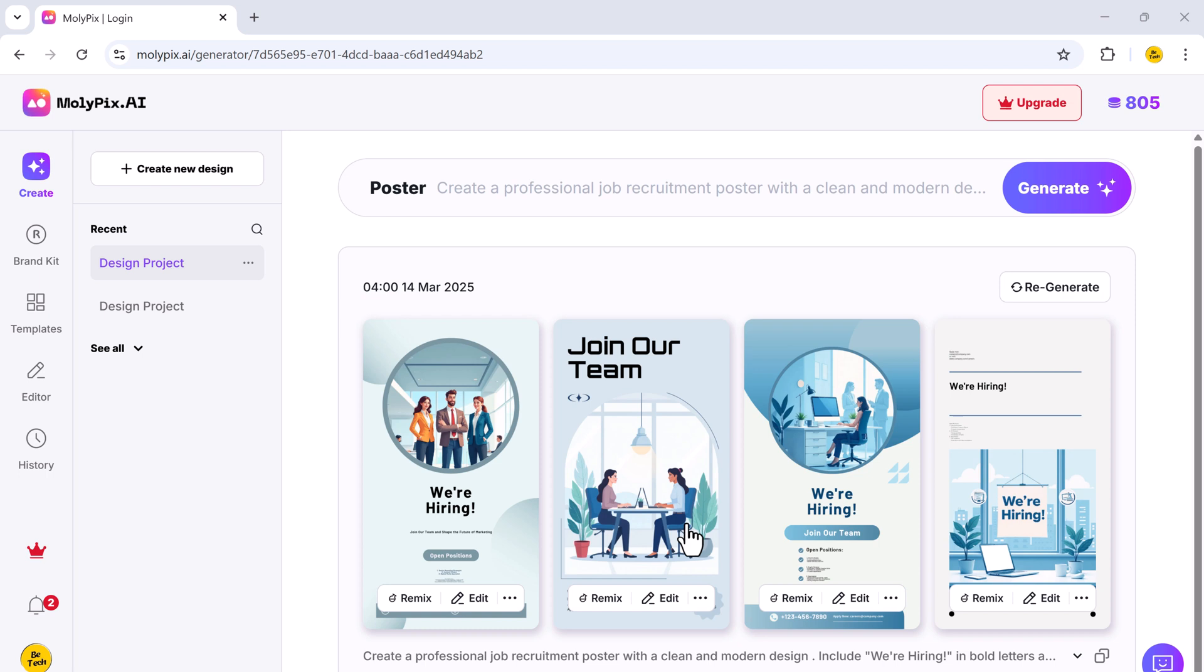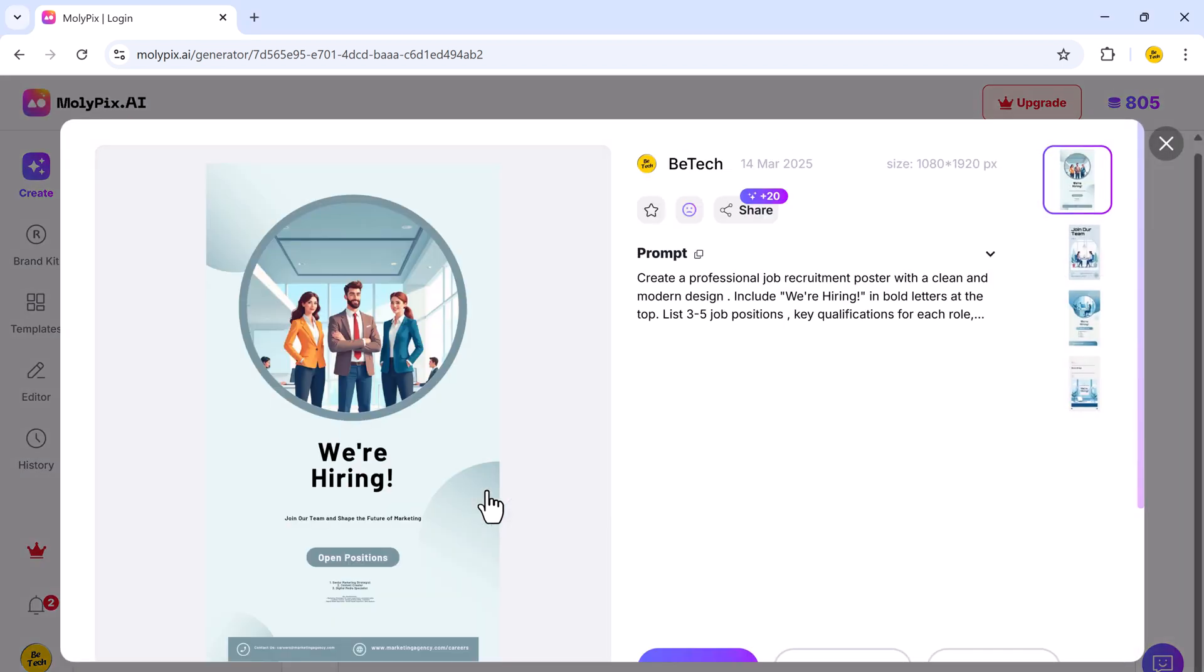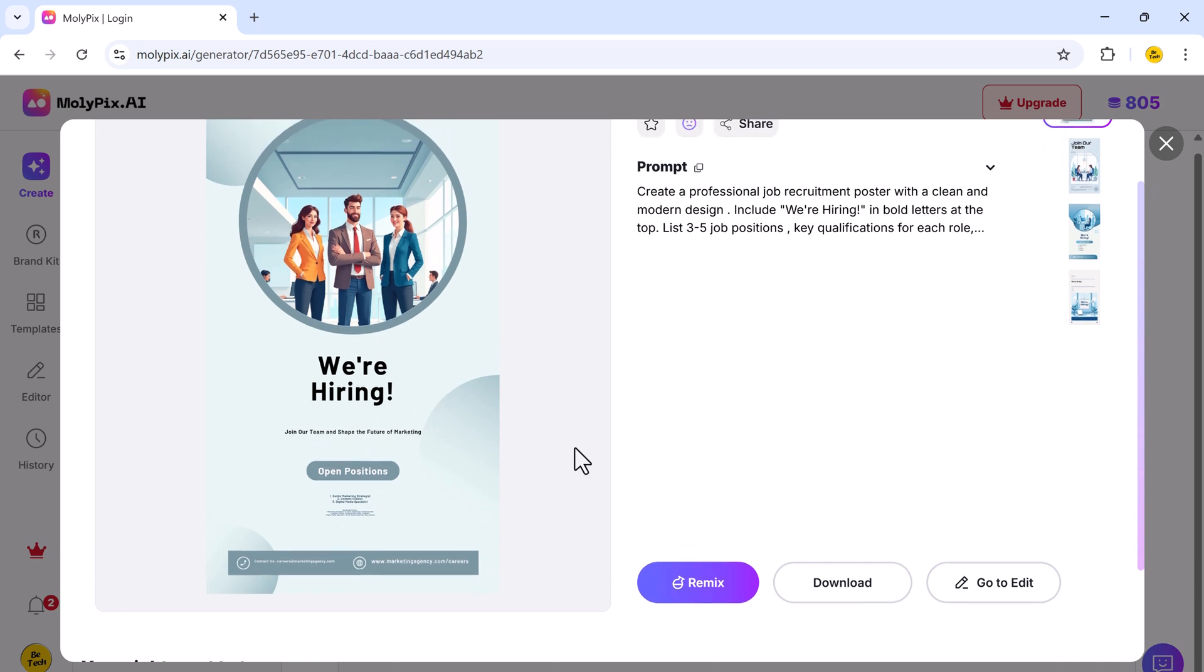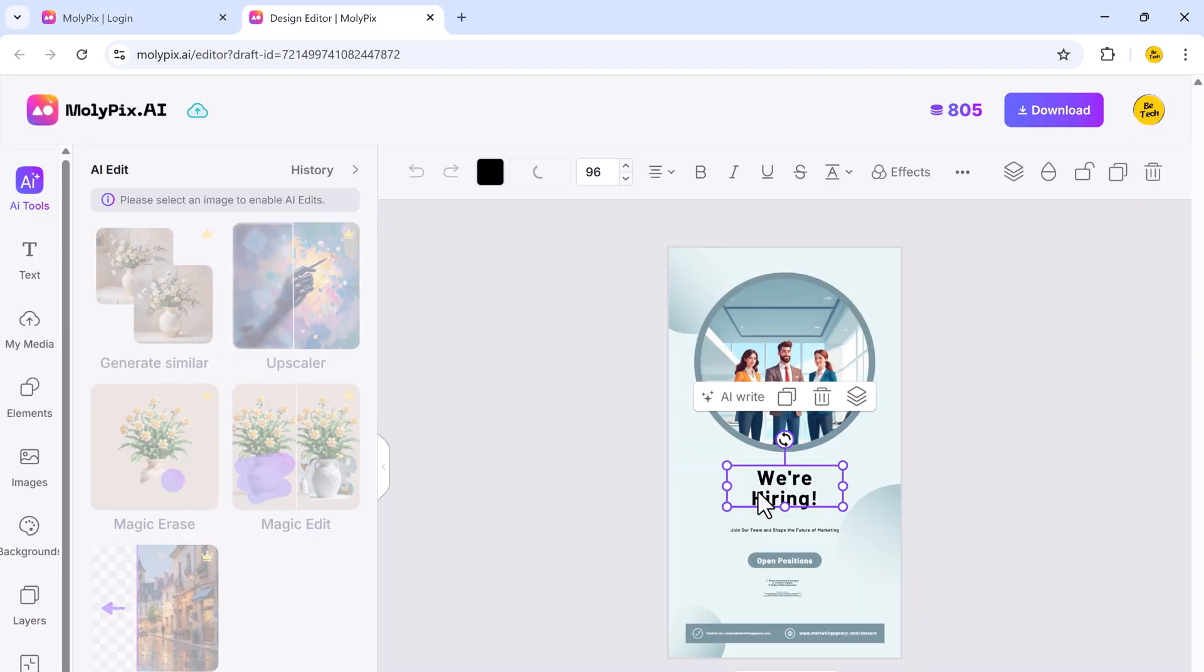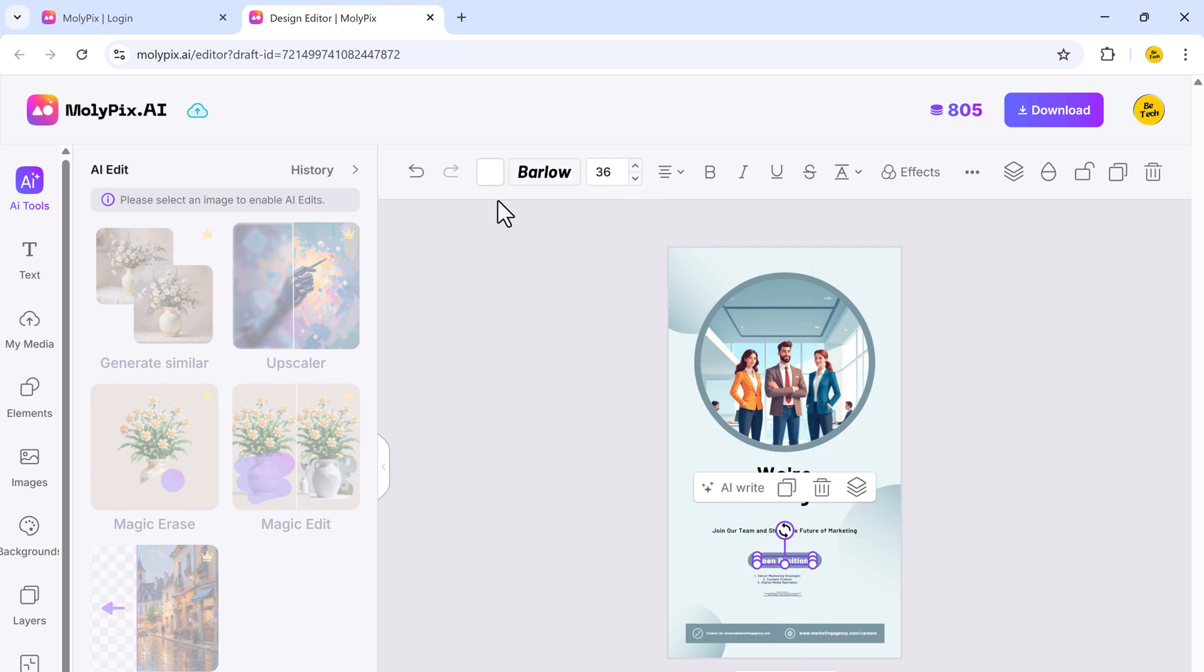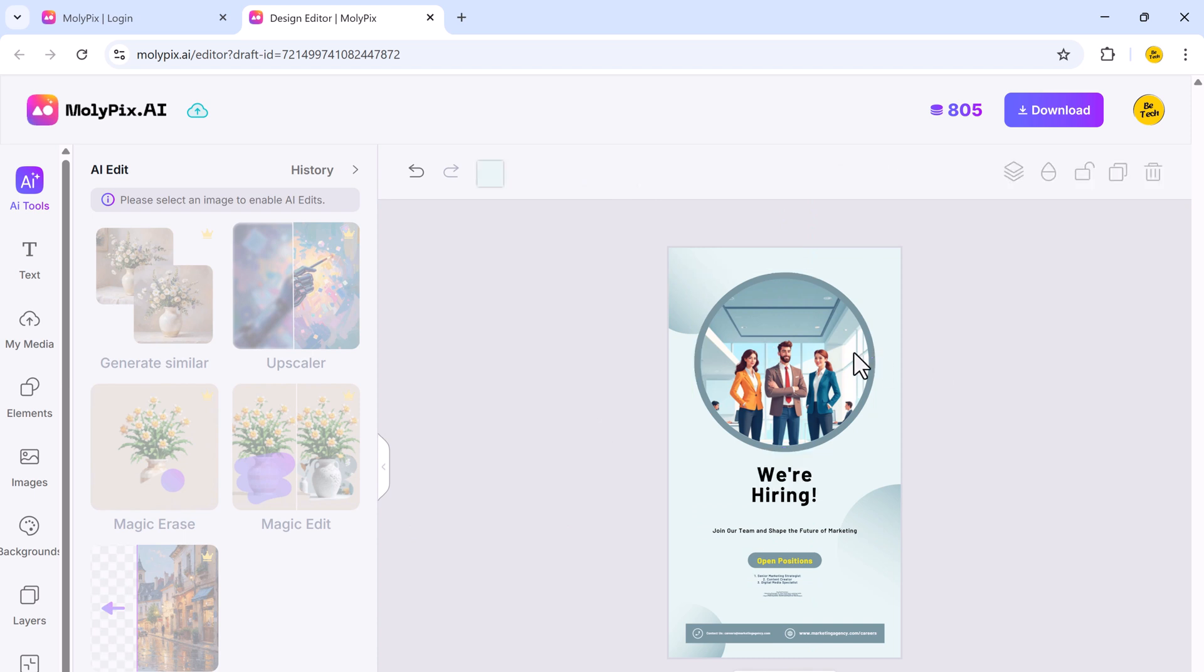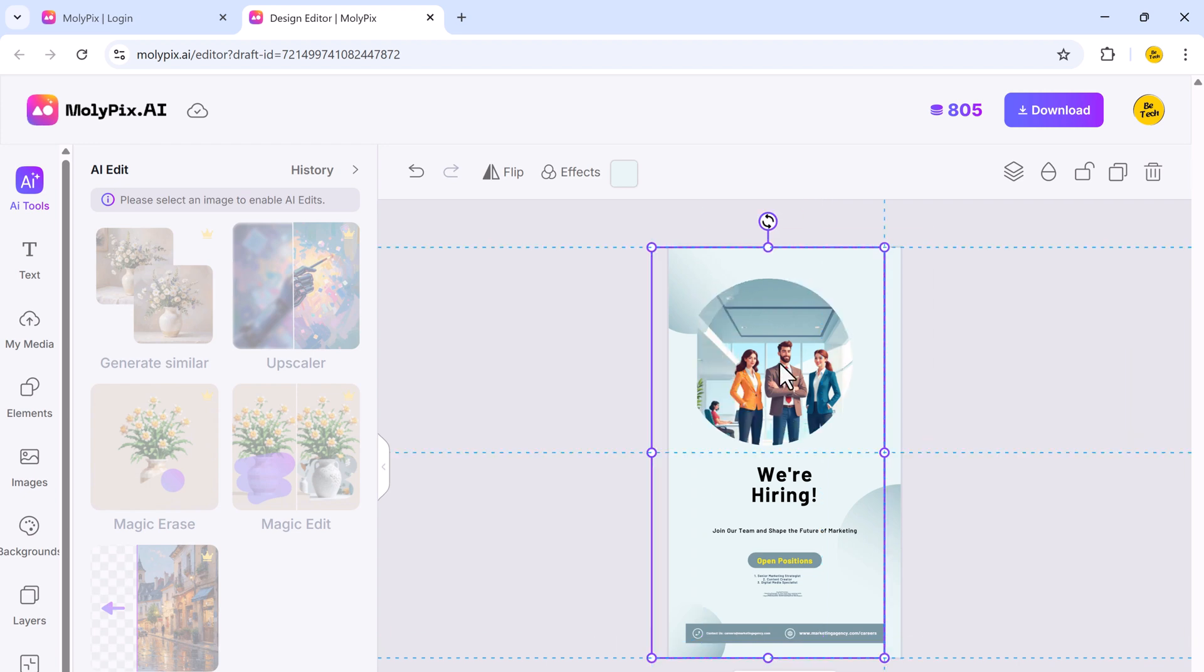Now let's say you want to tweak your design. Click on any of the generated designs, and you'll have two options: download or go to edit. Select go to edit to fully customize the template. You can change the font, text size, color, and even reposition elements. Everything is customizable to match your branding or personal style.